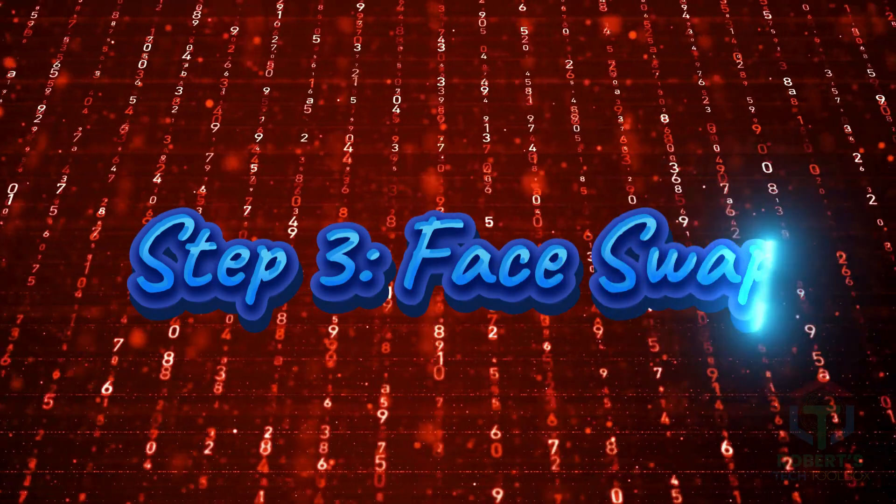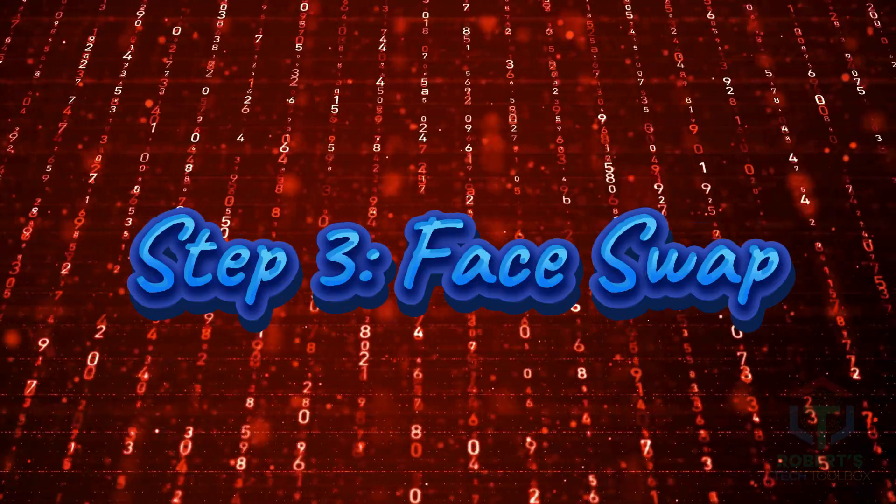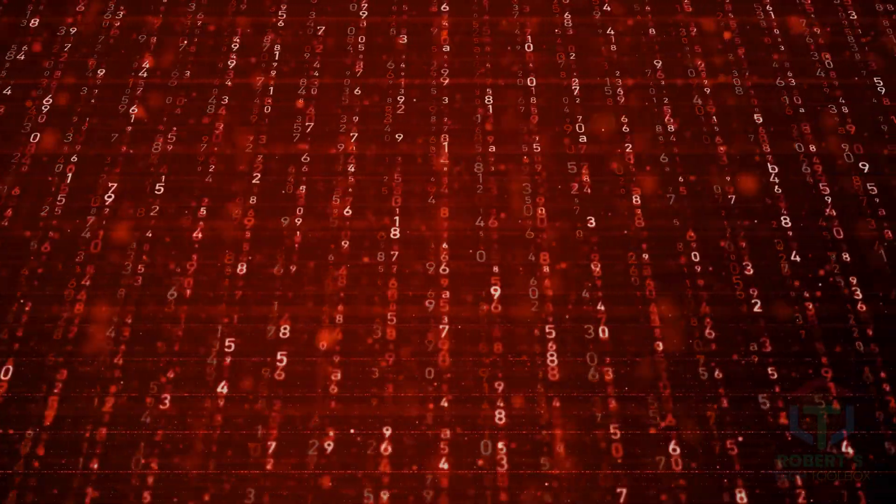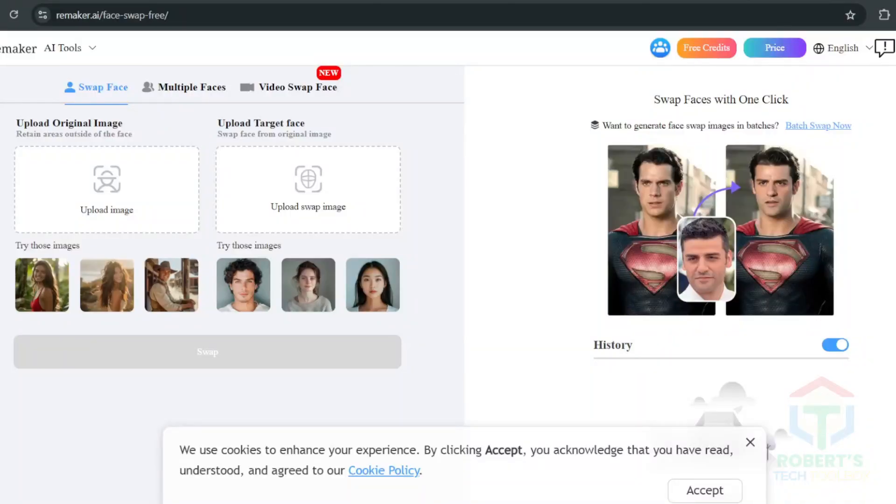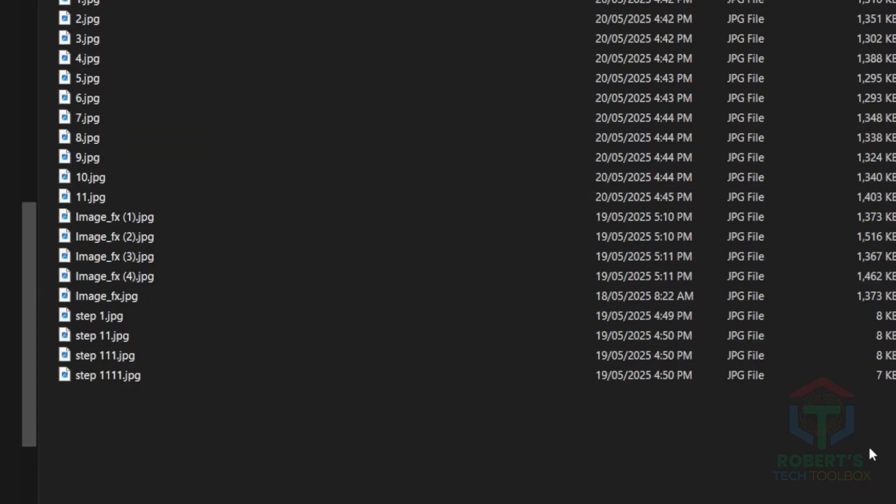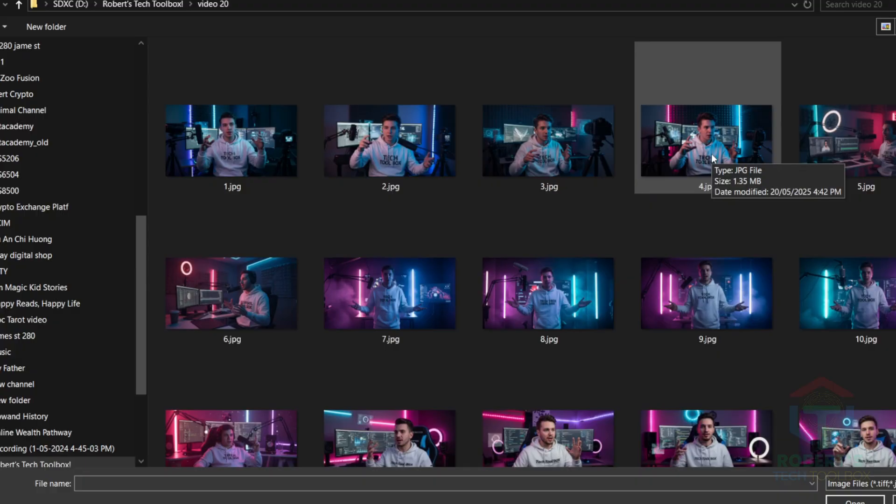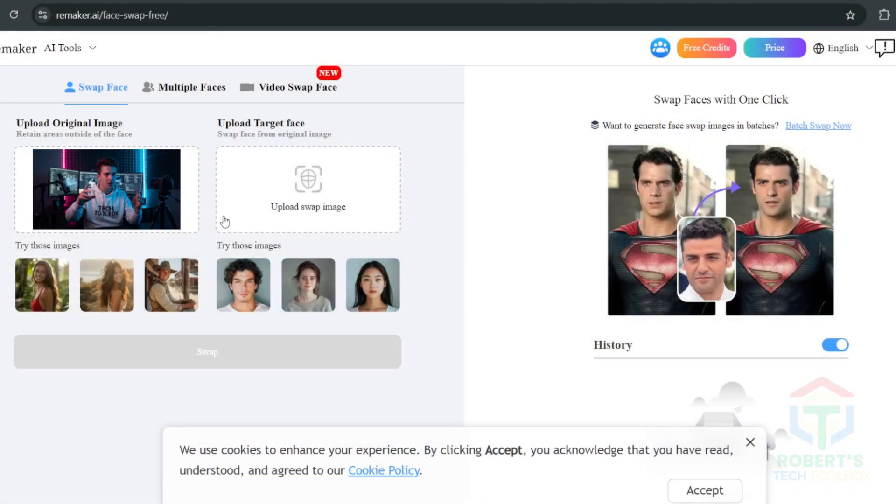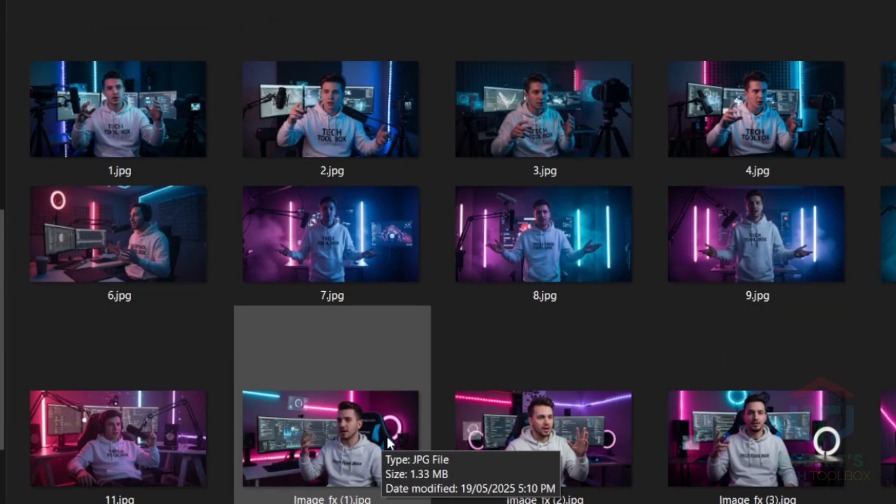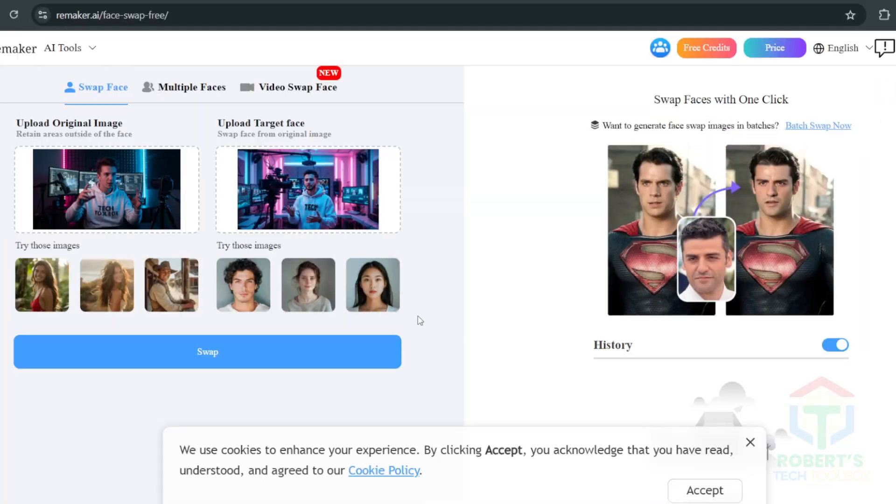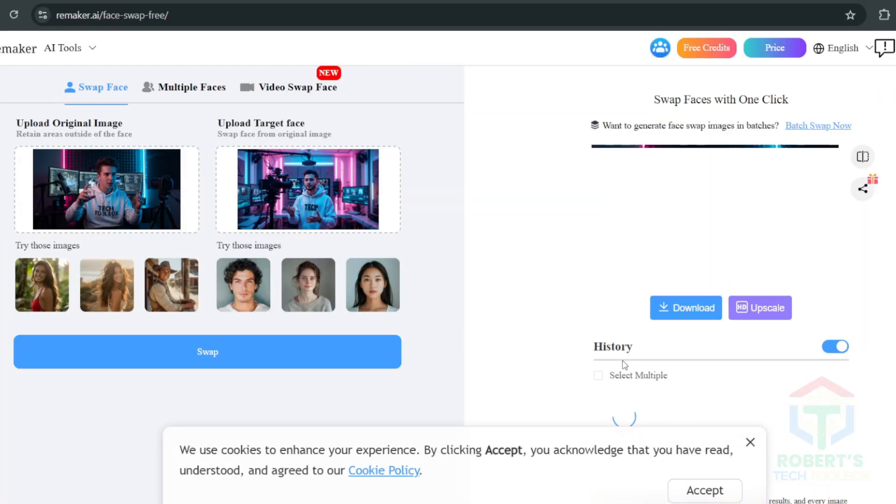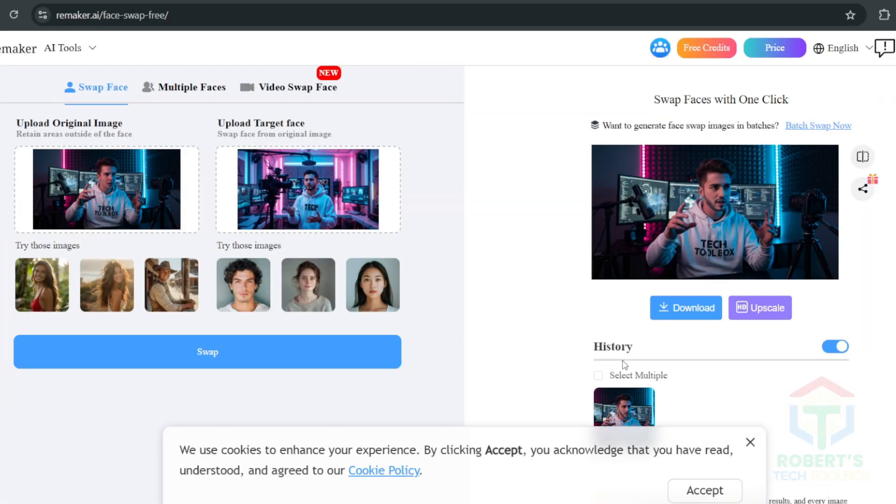Step 3. Face swap with Remaker.ai. Now, if you want your avatar to have your face, because duh, you're iconic, head to Remaker.ai for a face swap. No need to sign in, just upload your avatar image, then upload a selfie and click swap. It costs one credit, but you get free credits daily, so you're good.